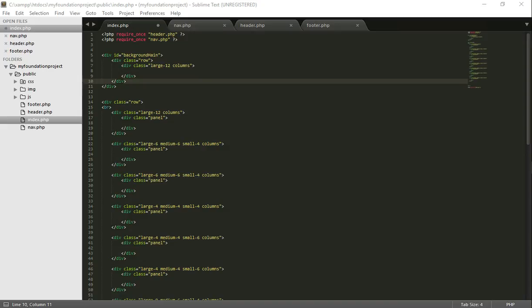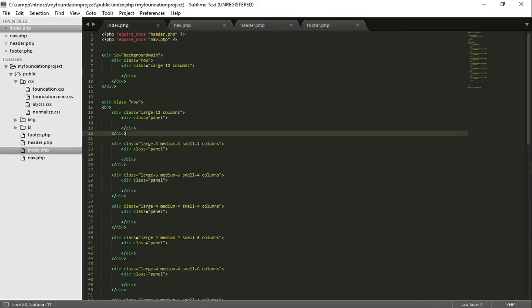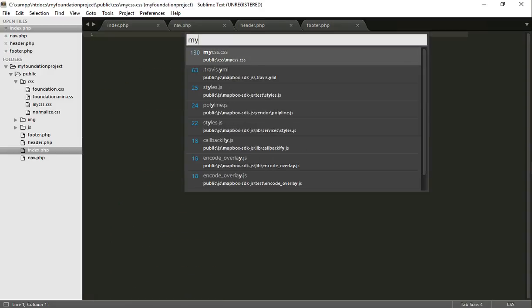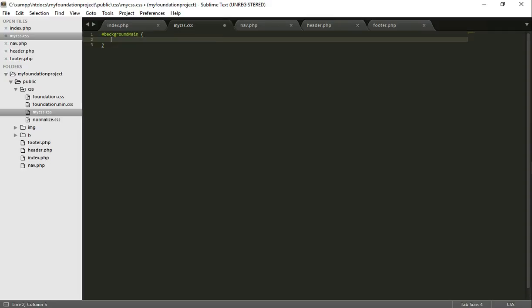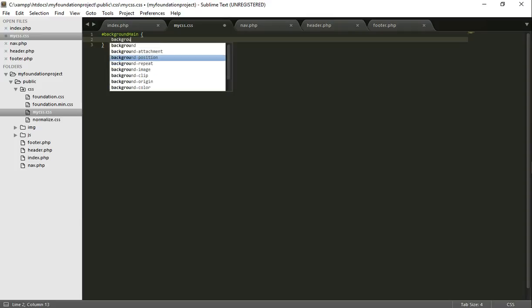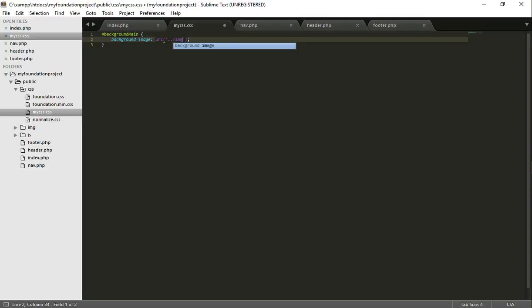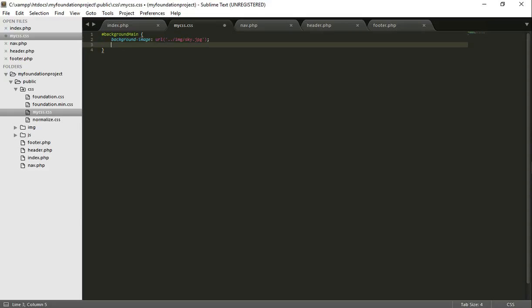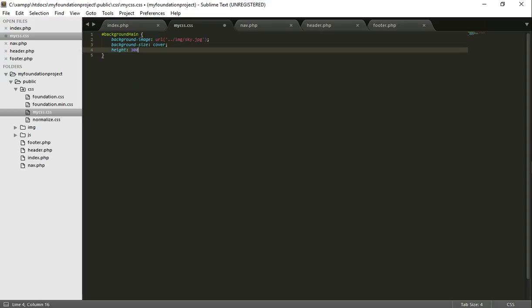Okay, so now we've done that. What we can do is save that. I've got a file called my CSS, which is my personal style sheet. Let's make a hashtag, background, camel case name, because that's what I called it. Curly braces. And we're gonna give a background image. URL. So we're gonna give it a background size, color. And let's give it a height of 300 pixels. And we save that.